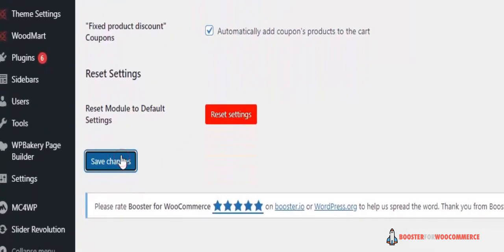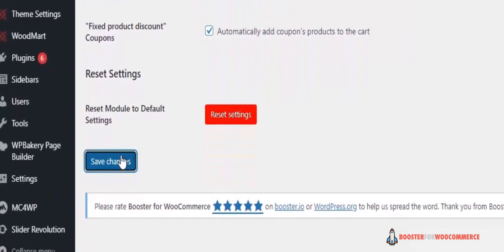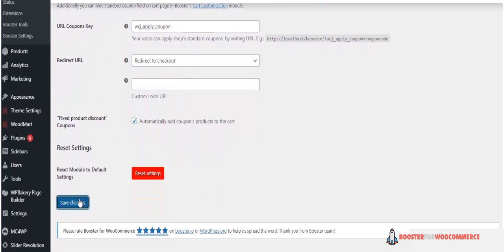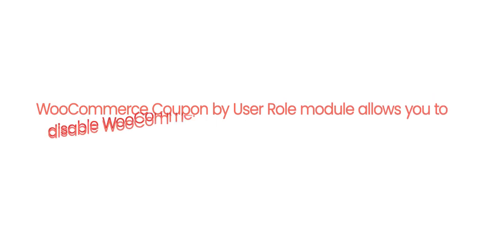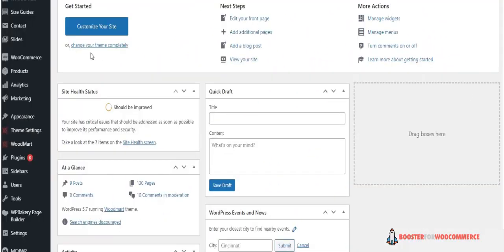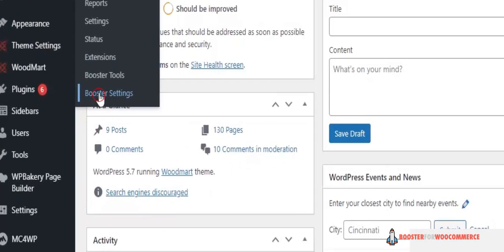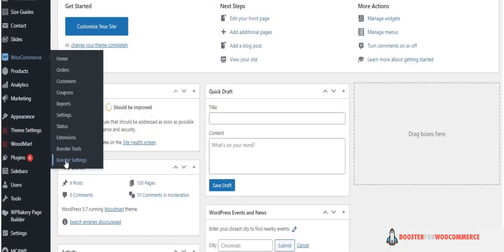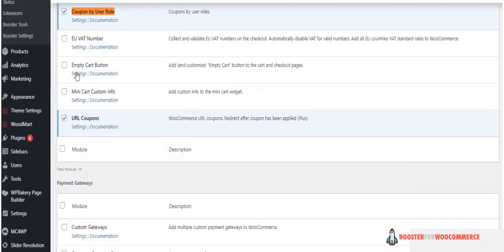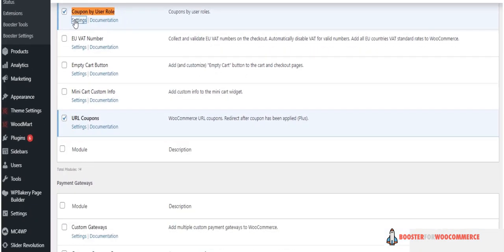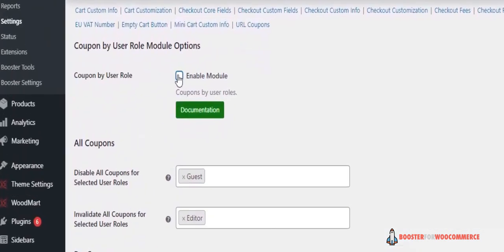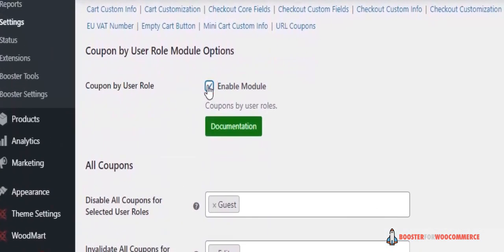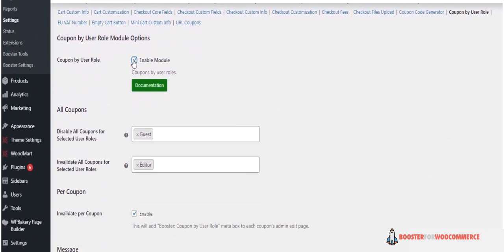Now let's learn how to disable coupons for selected user roles. The WooCommerce Coupon by User Role module allows you to disable WooCommerce coupons for selected user roles. Back to the settings of Booster for WooCommerce, click on Cart and Checkout, Coupon by User Role Settings. Remember to always check the enable module. Now you will see